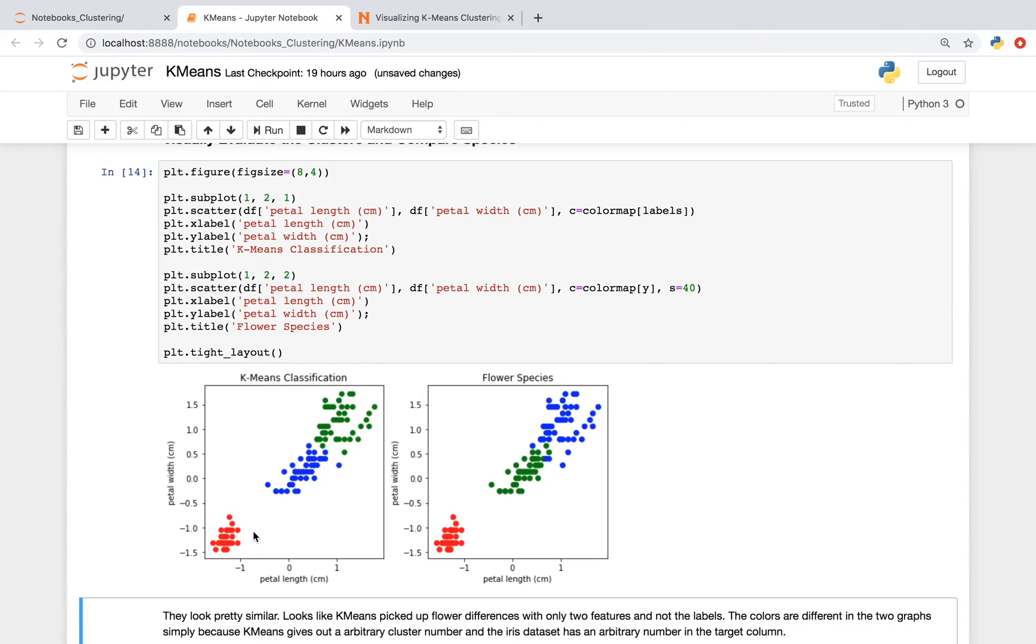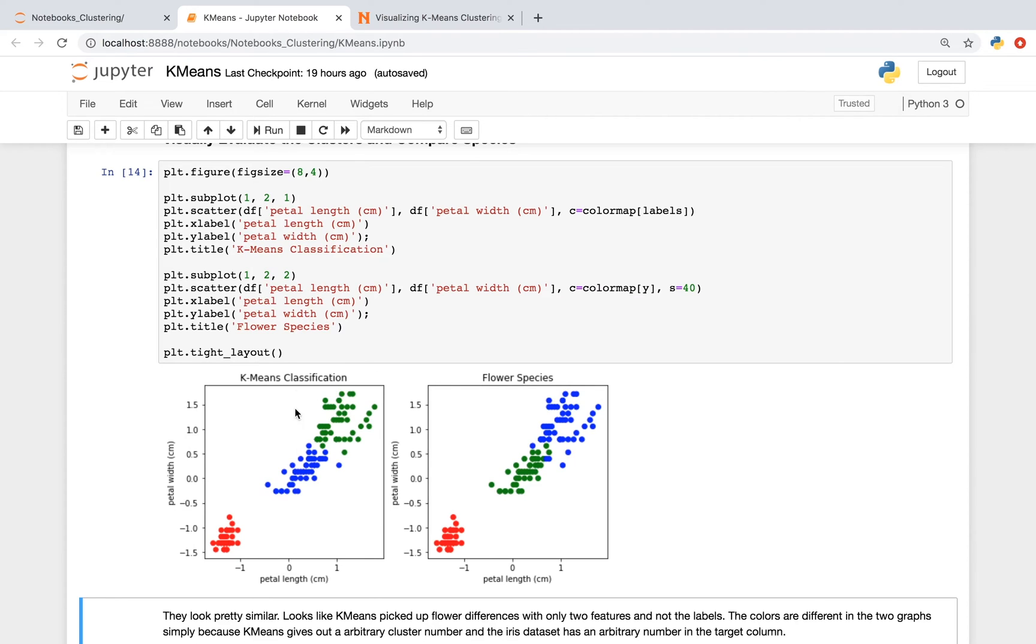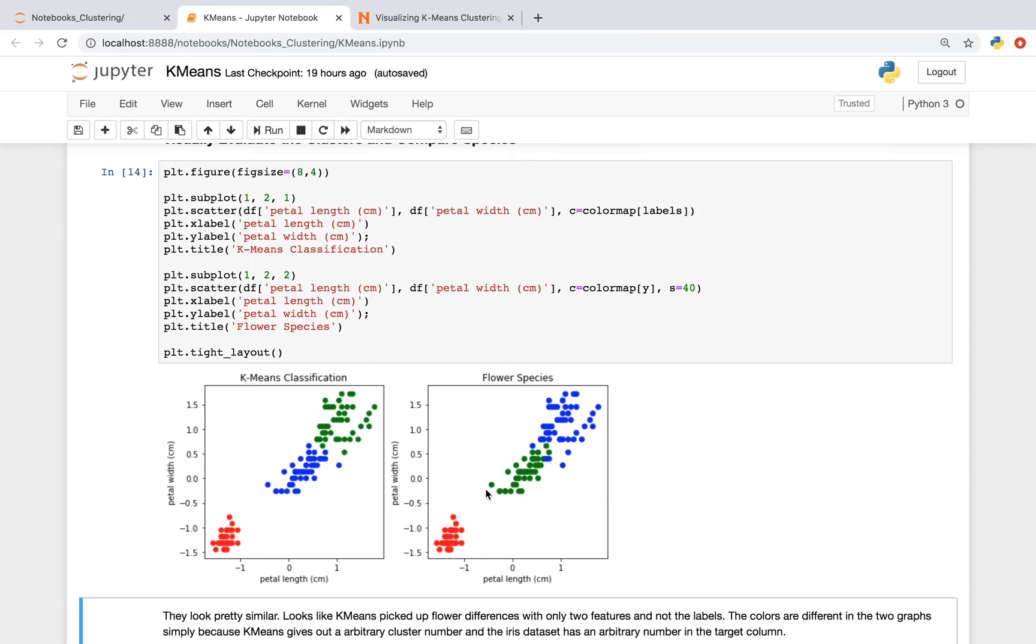It looks like our k-means algorithm picked up flower differences with only two features, and not the labels. As you can see in the left graph, we have a red color here. And we clearly have all the same points for this red color over here. One thing to point out is that the colors for the graph on the left and the colors for the graph on the right are a little bit different. We have a blue on the graph on the left, and we have a green on the graph on the right. And these colors are different because the k-means algorithm gives out an arbitrary cluster number, and the iris dataset, when we loaded it, has an arbitrary number for a different flower species.